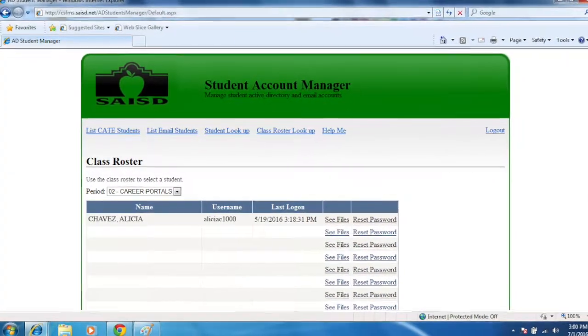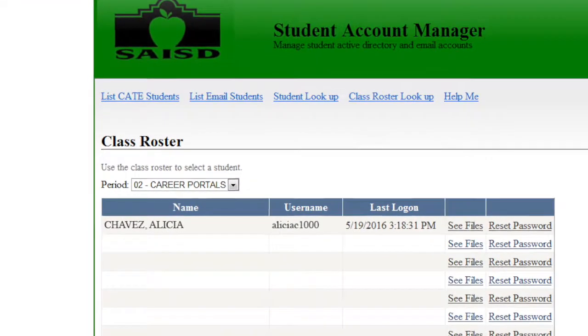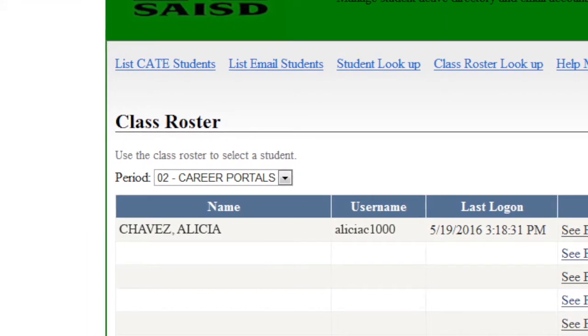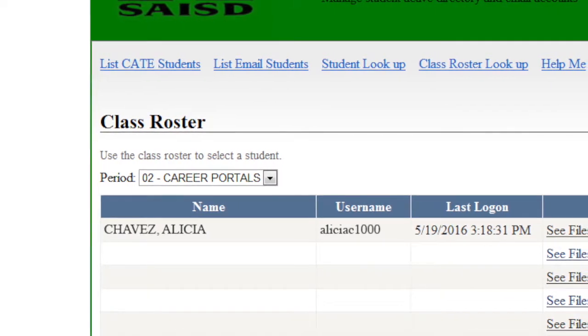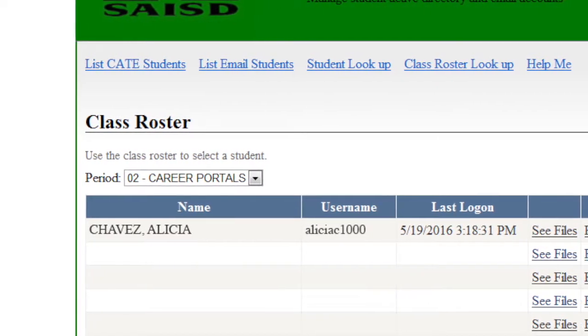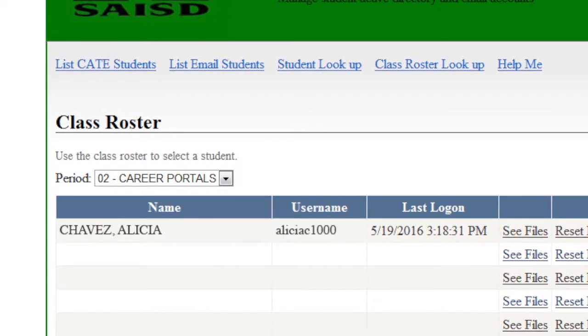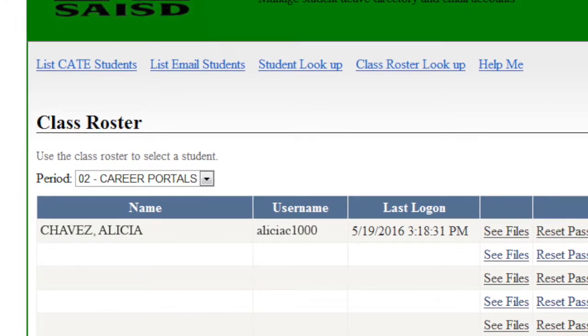If a student needs their username and password, first use the drop-down menu to find the period that student belongs to. For example, if the student's name is Alicia Chavez, the username is their first name, the first letter of their last name, followed by a four-digit number — so Alicia's username is AliciaC1000. Her password would be her ID number followed by the three-digit campus number.